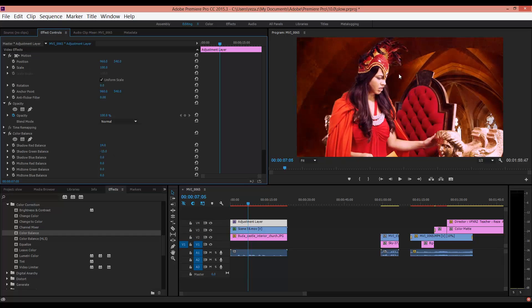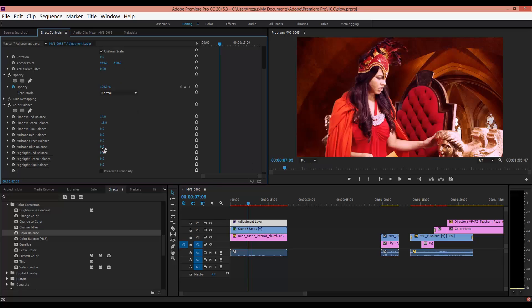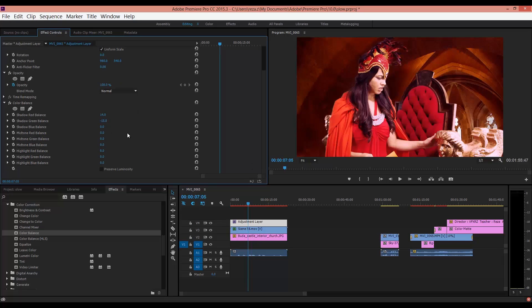If you decrease that, it looks good. You can change all these properties to get the final result.